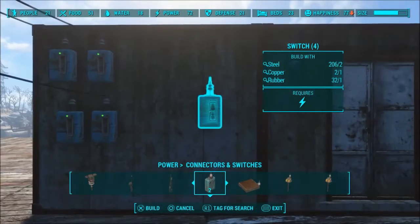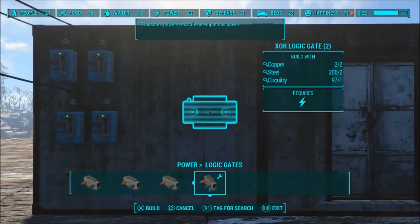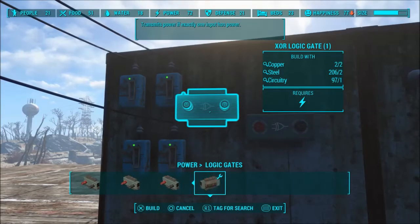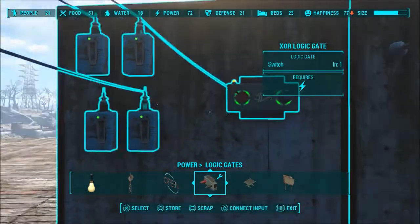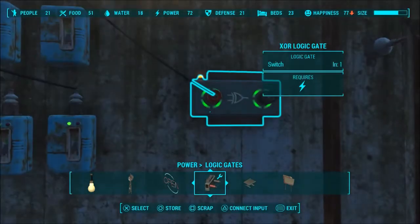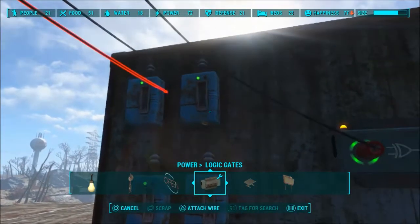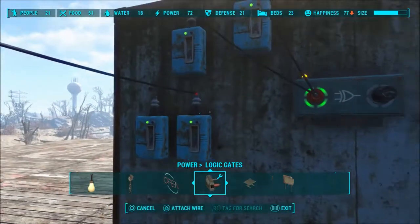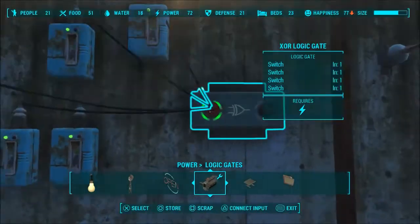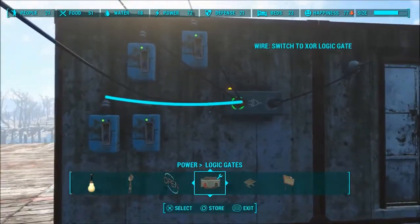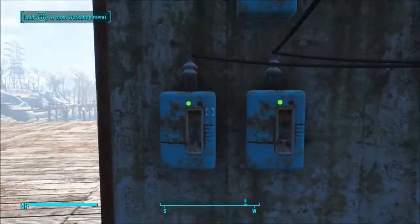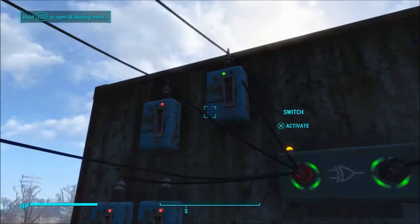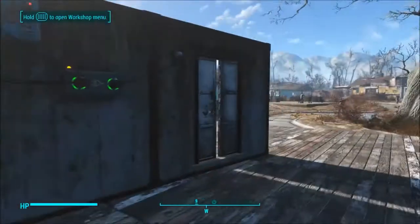One final thing in our logic gate list is the XOR gate — it transmits power if exactly one input has power. I figured this demonstration would be better with more than one switch. Get all these into the input and then take the output. This is only going to work if only one of these has power. Still closed, still closed — open! It doesn't matter which one. If more than one is on it's still going to be closed.